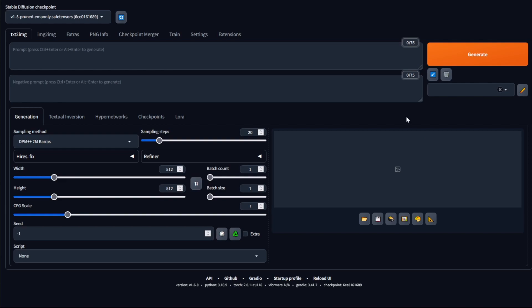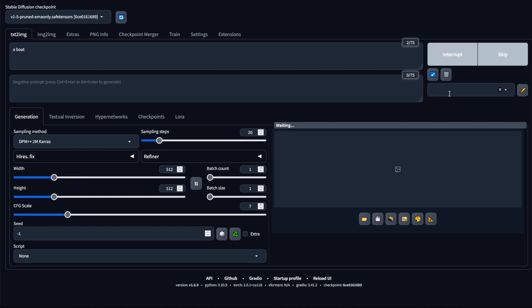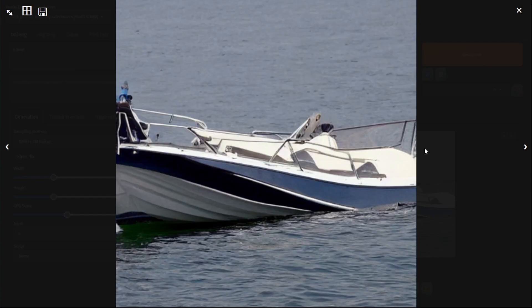To begin, perhaps the most important part of Stable Diffusion is the prompt box over here. This is where you put in the words for the images that you want to generate. For example, I could type in the word boat and then click generate. By clicking on the image you can see what Stable Diffusion was able to generate.